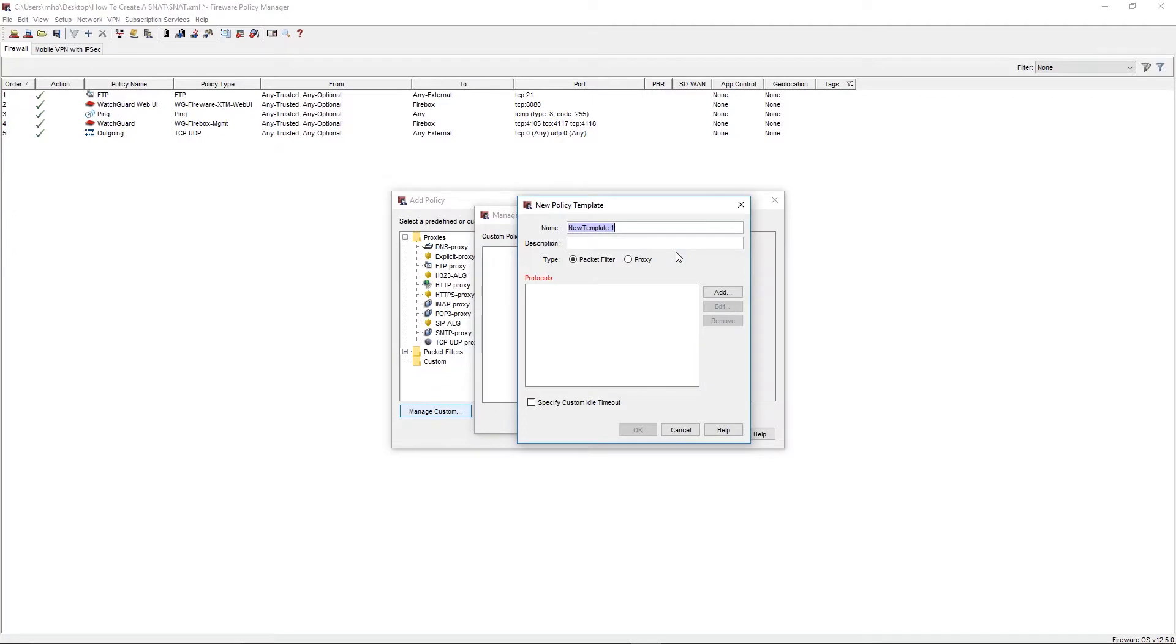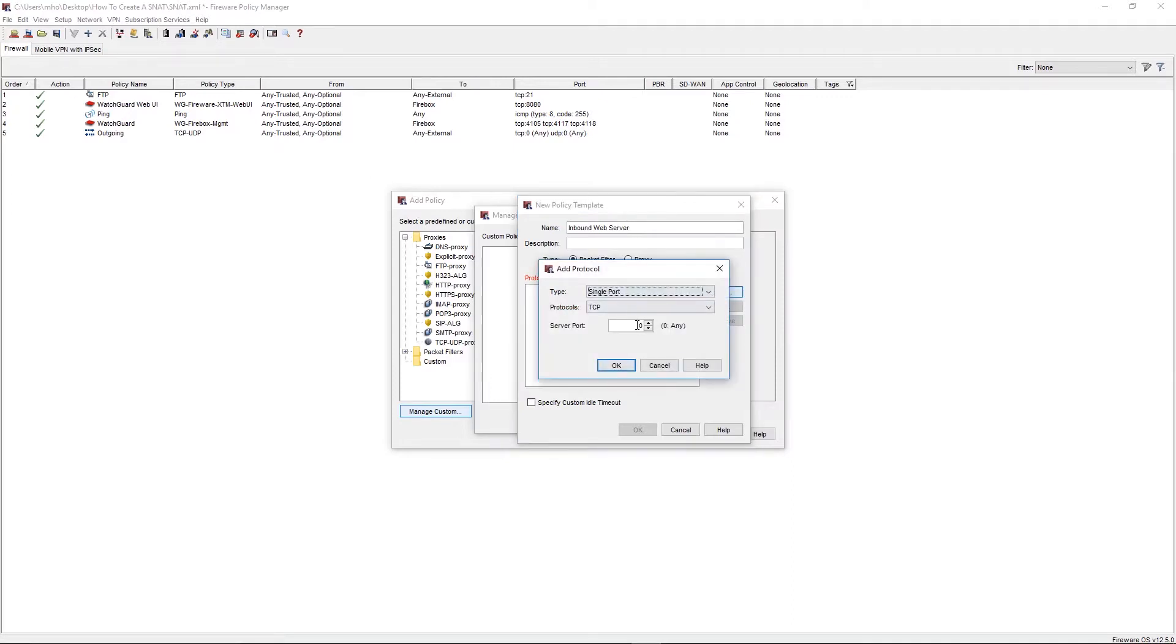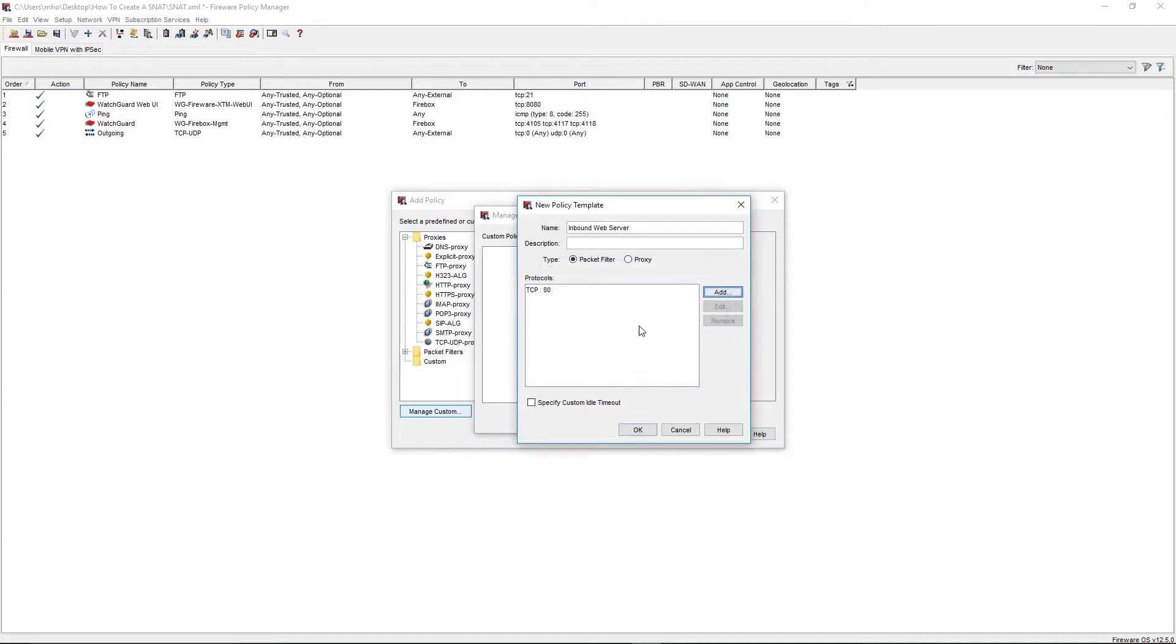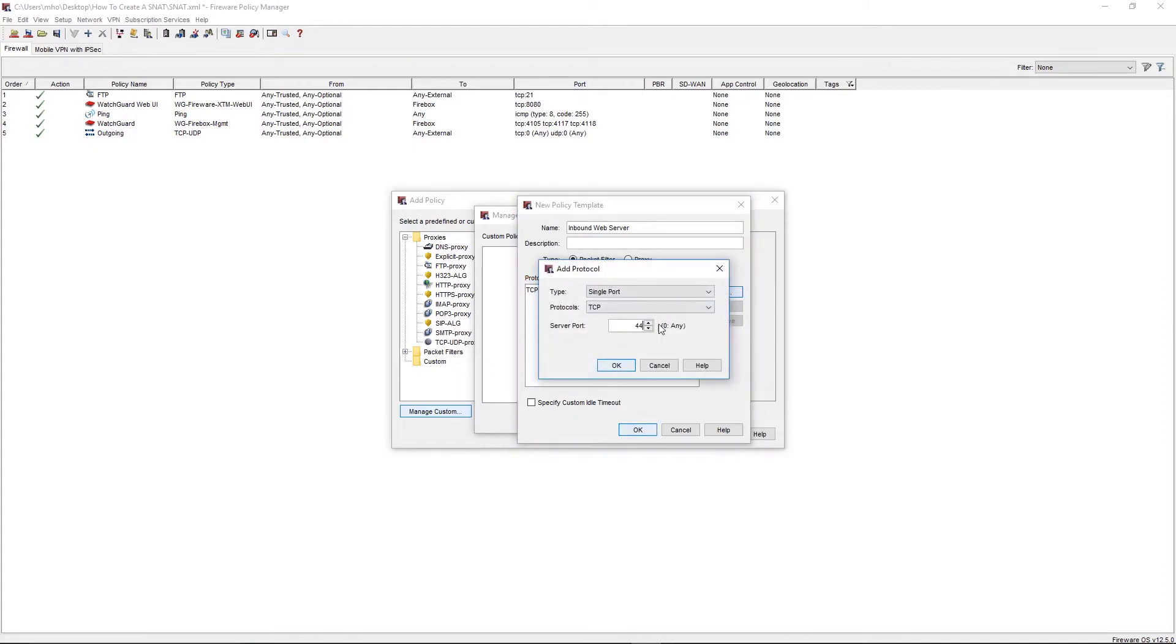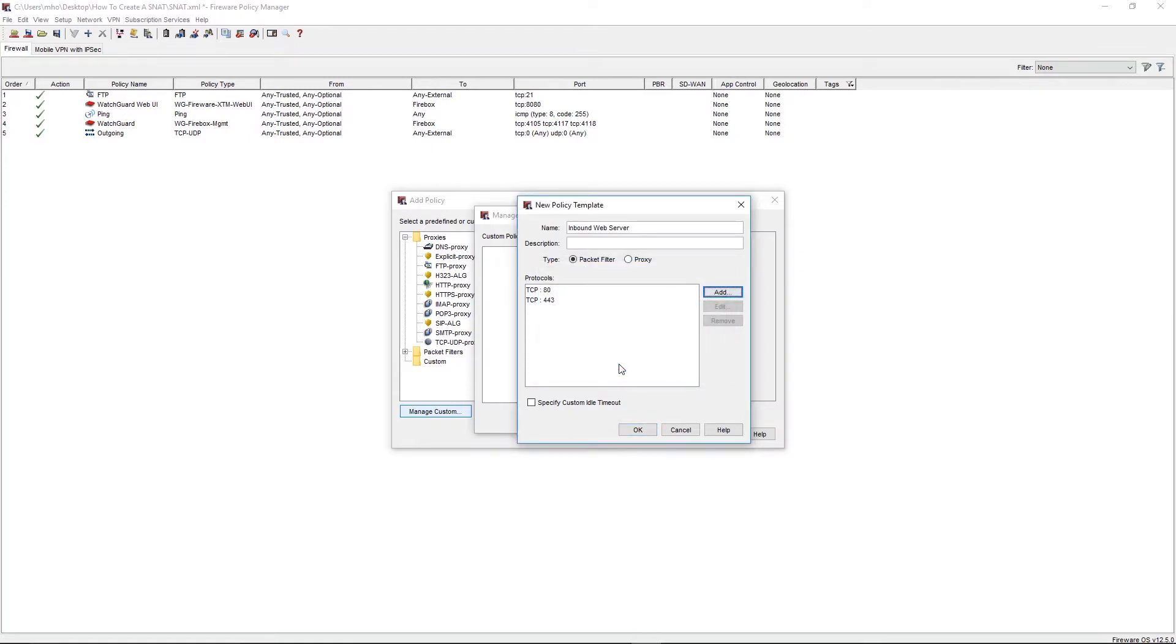Here we'll put Inbound Web Server. Then, we'll go ahead and select the appropriate protocols. For this demonstration, we're going to add TCP 80 for HTTP, and TCP 443 for HTTPS. Click OK, and then select Close.